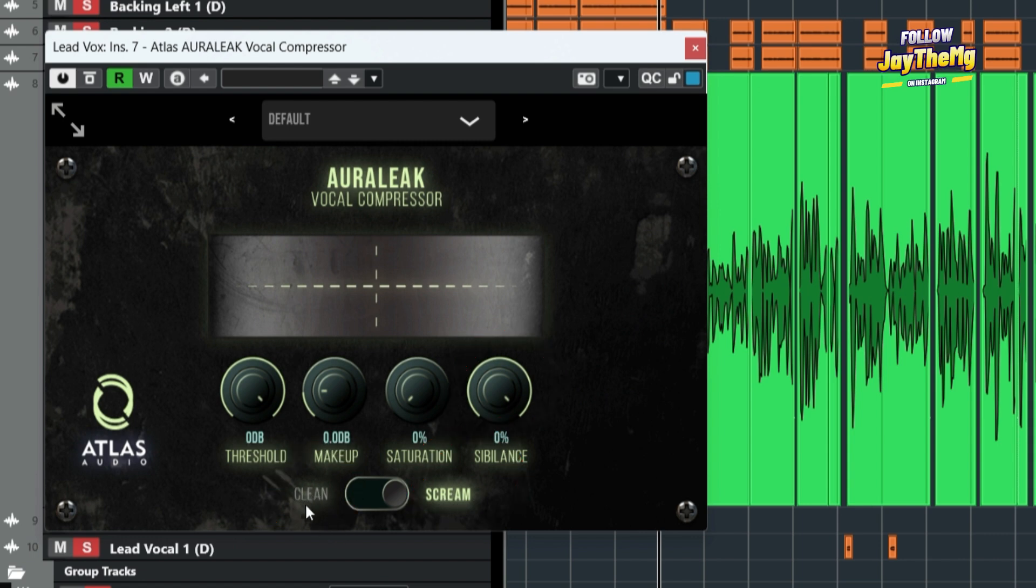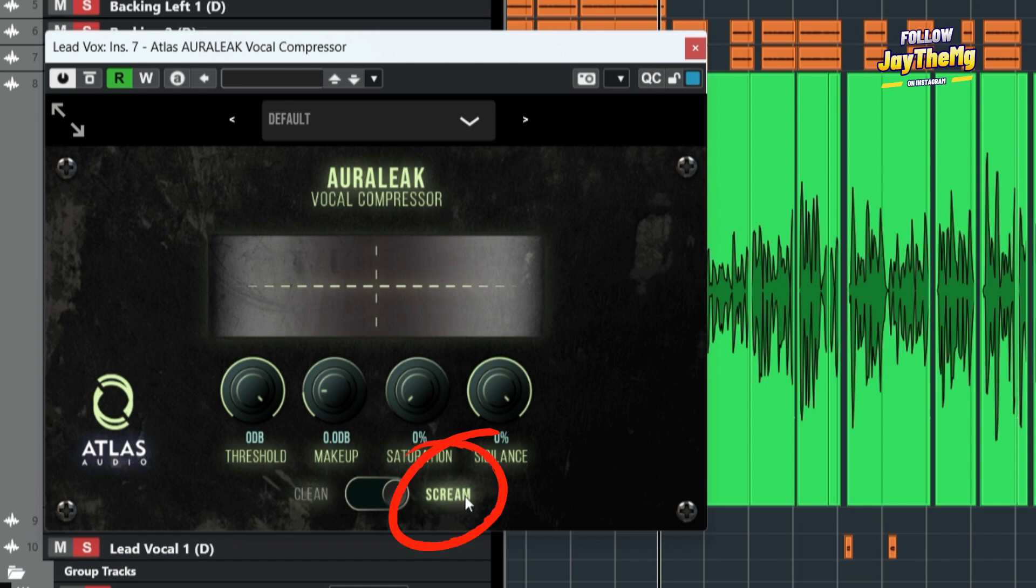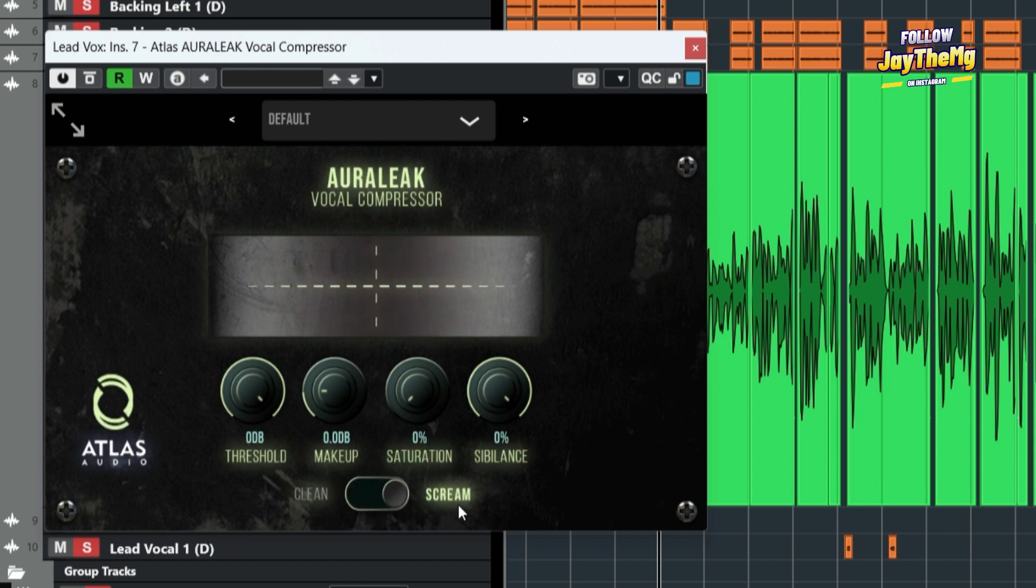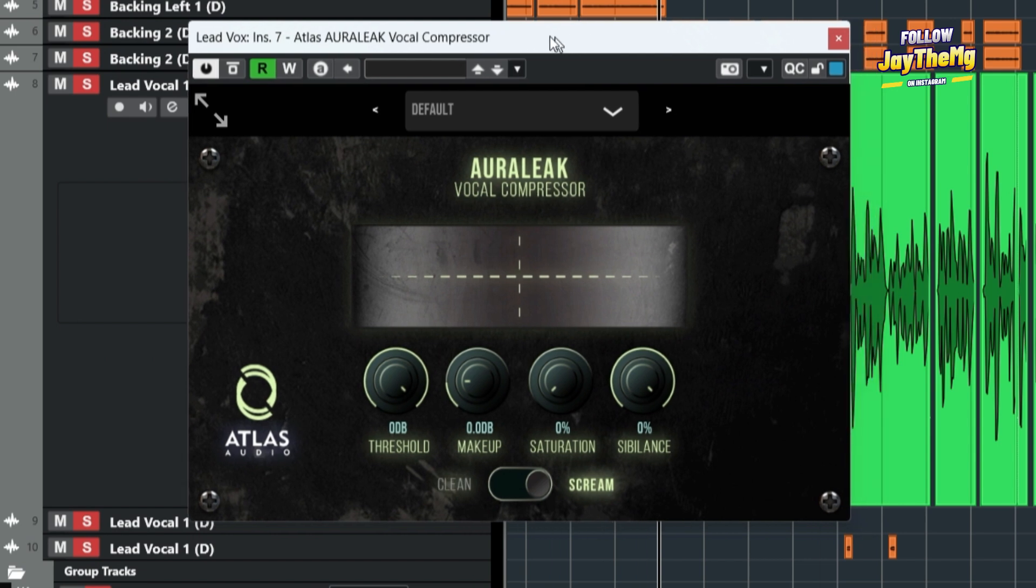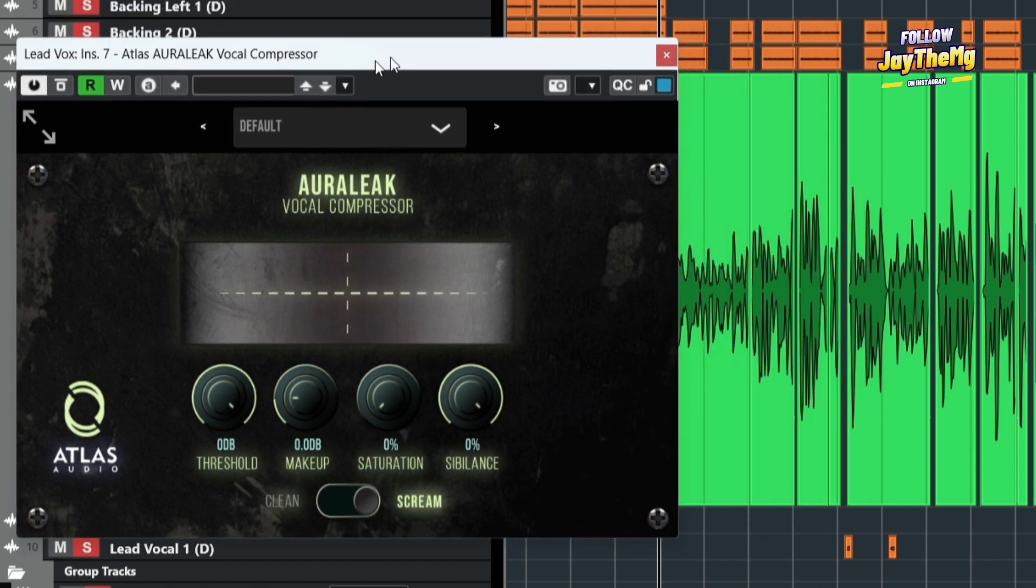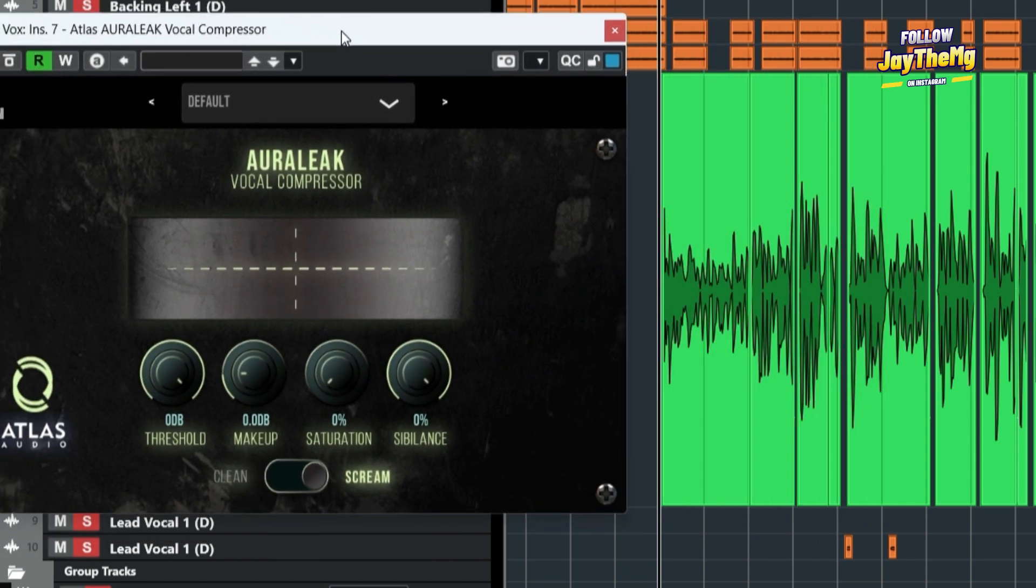So basically, this is the lighter compression where we have not a fast attack right here, but this one here has a fast attack. So it's attacking these peaks quickly. So we're going to choose this one right here, the scream, so that we have a fast attack for our compressor. So now, let me play, so that you see what's happening to the vocal right here.